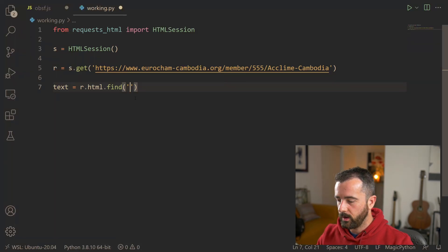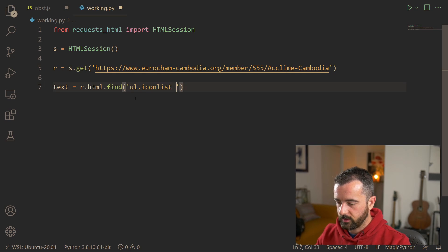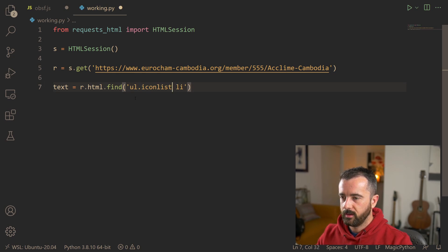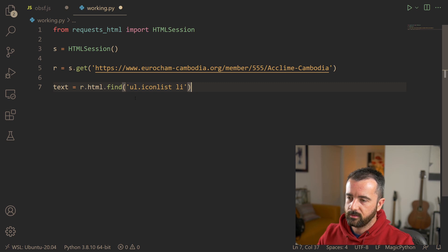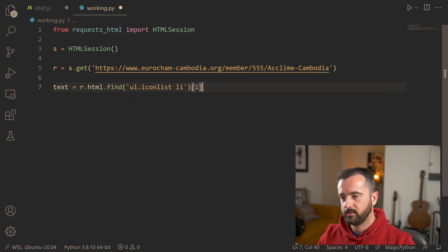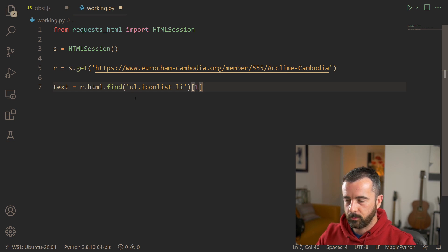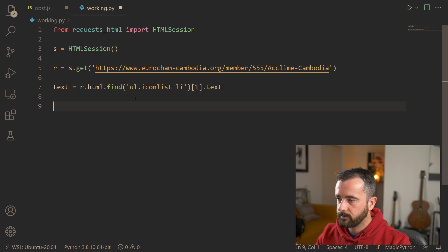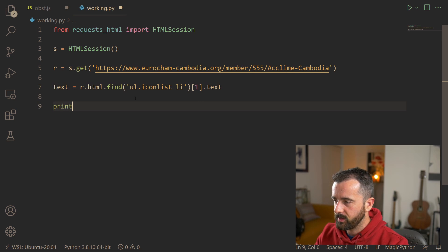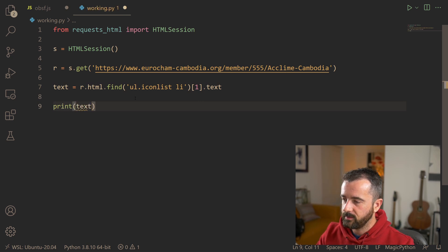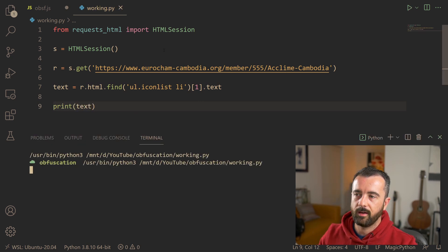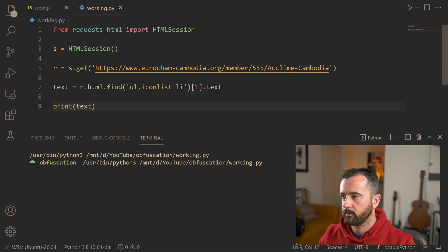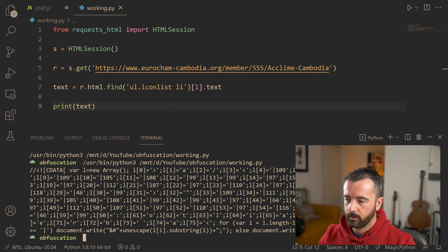All I did was find this UL class of icon-list and I'm indexing the second list item which is going to be a one. So ul.icon-list, then we can do a space and Li CSS selectors. We can index the first one, which is obviously zero would be the first one on the list and then one would be the second on the list. And then we can do .text. So if I print out the text of this element, now we should end up with this JavaScript code that we were just looking at. There it is. We can see it.